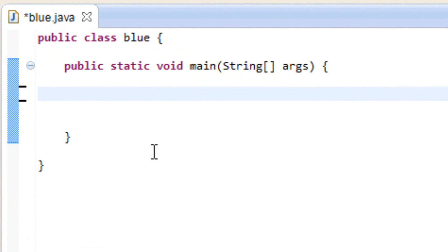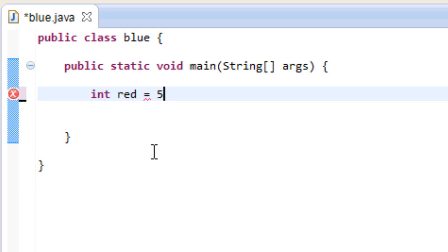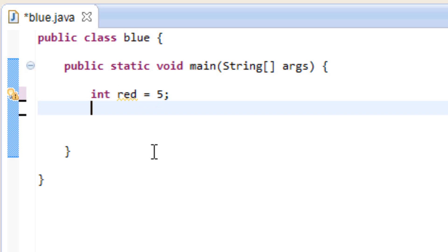I'm going to start off by declaring a variable. I'm going to use the integer, so I'm going to type in int. I'm going to call my variable red, and I want to make my variable equal to 5, just like in our last tutorial.